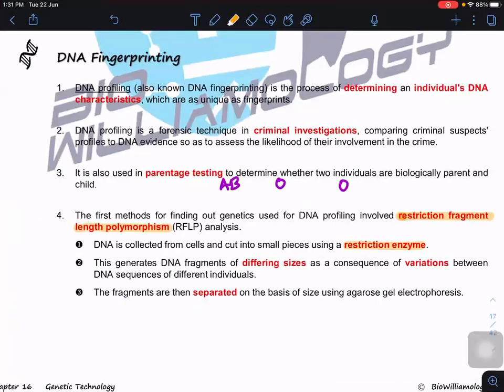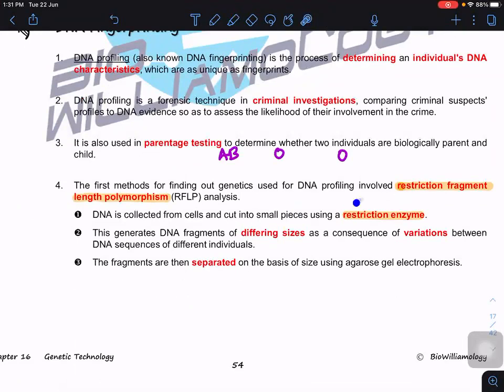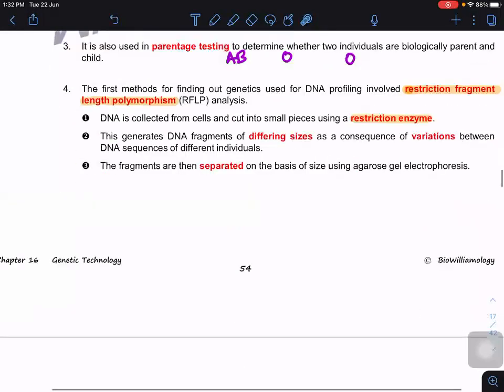In RFLP analysis, DNA is collected from cells and cut into small pieces using restriction enzymes. Because DNA has two copies for a particular gene, it depends on whether the individual is homozygous dominant, heterozygous, or homozygous recessive. Variations in the DNA sequence are recognized by the restriction enzyme — sometimes mutation adds or removes a restriction site. The different fragments are separated by agarose gel electrophoresis: shorter fragments move further, longer fragments tend to stay closer to the well.